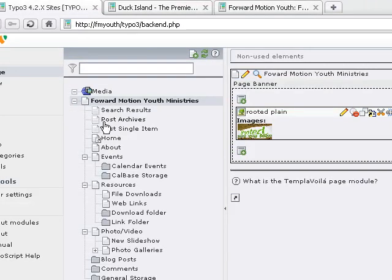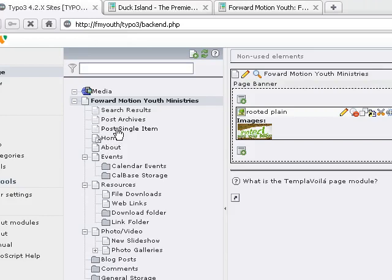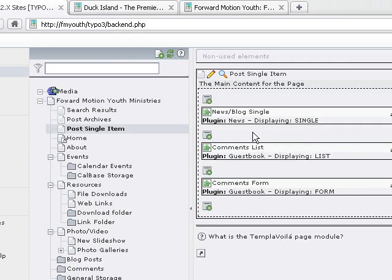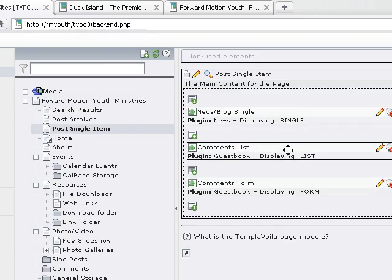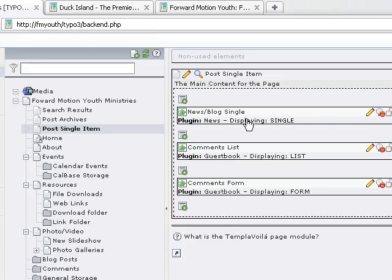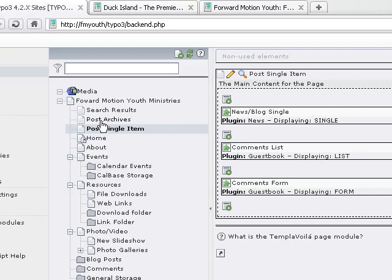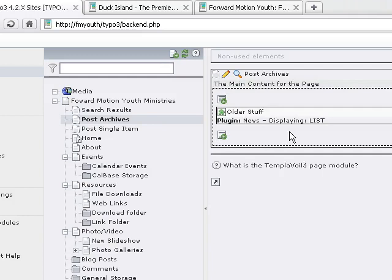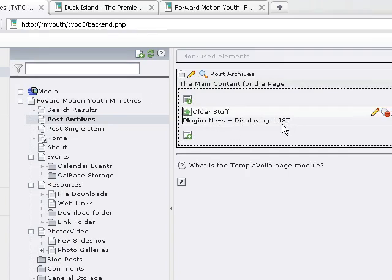In the page tree we have the single item page, which has the plugin set to display single view. Below that is the guest book or commenting system that is configured there. The main thing is that we have a page that displays the single view or actual article view. We also have an archive view which displays the news items in a list view but specific to a time period.